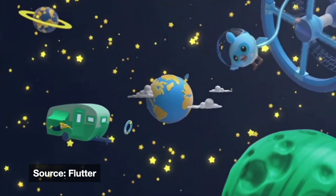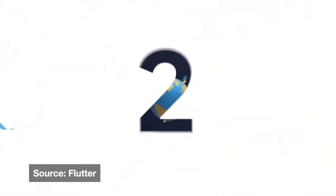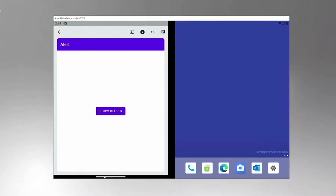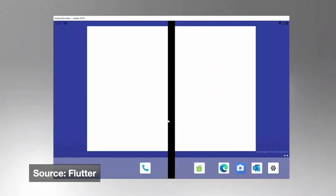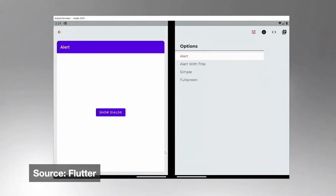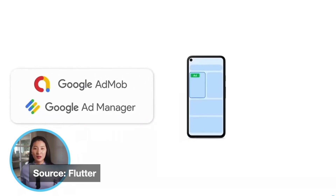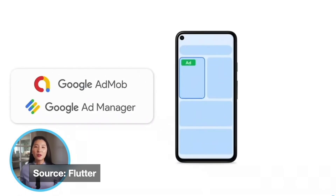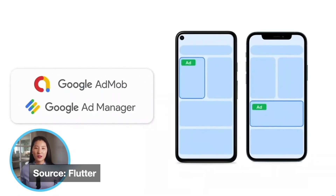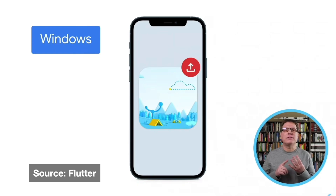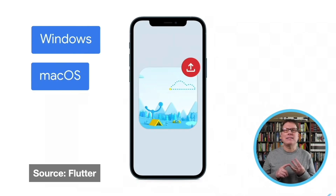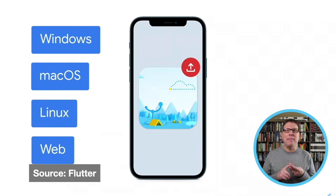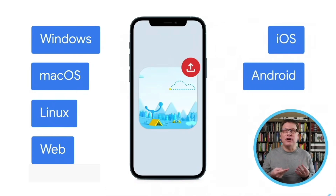Flutter has announced its update to 2.0, where there are tons of new features that you can play around with, such as creating apps for Microsoft Surface devices, monetizing your Flutter apps with Google Mobile Ads SDK, and the stable support for all of the known platforms, such as iOS, Android, web, and desktop.